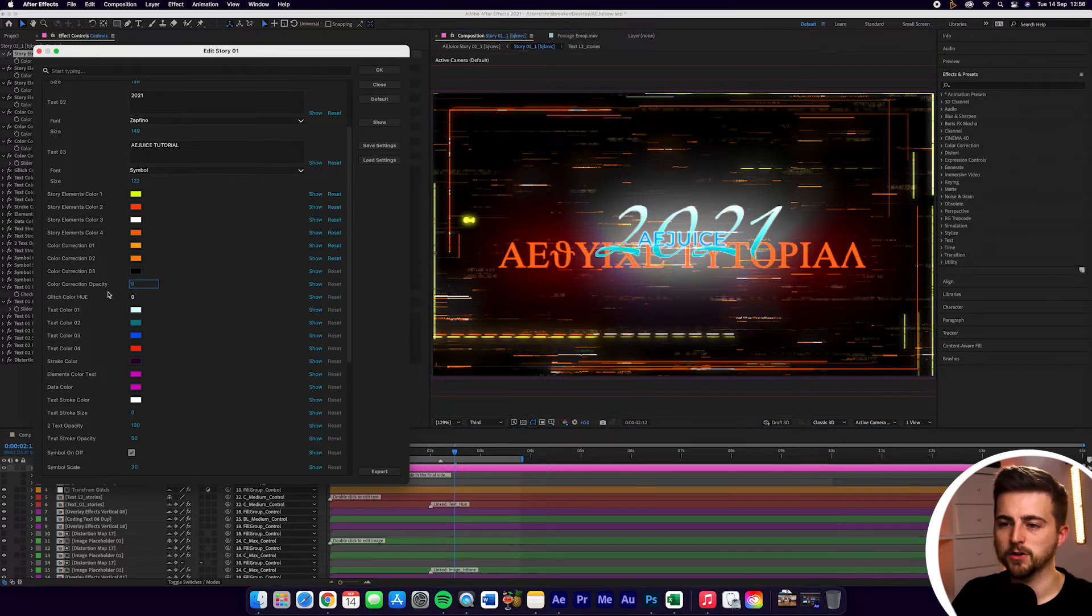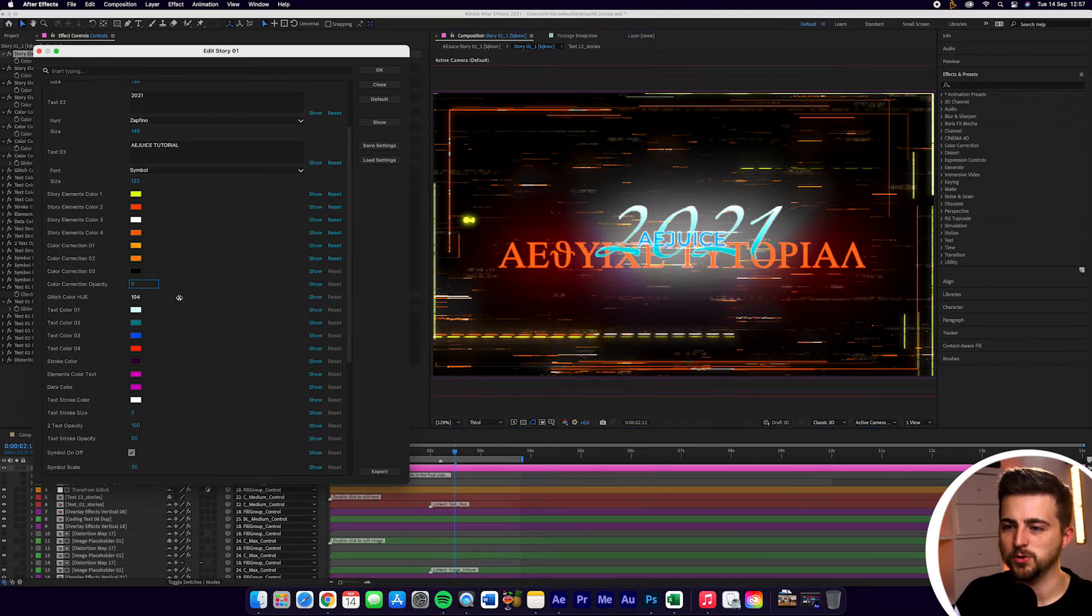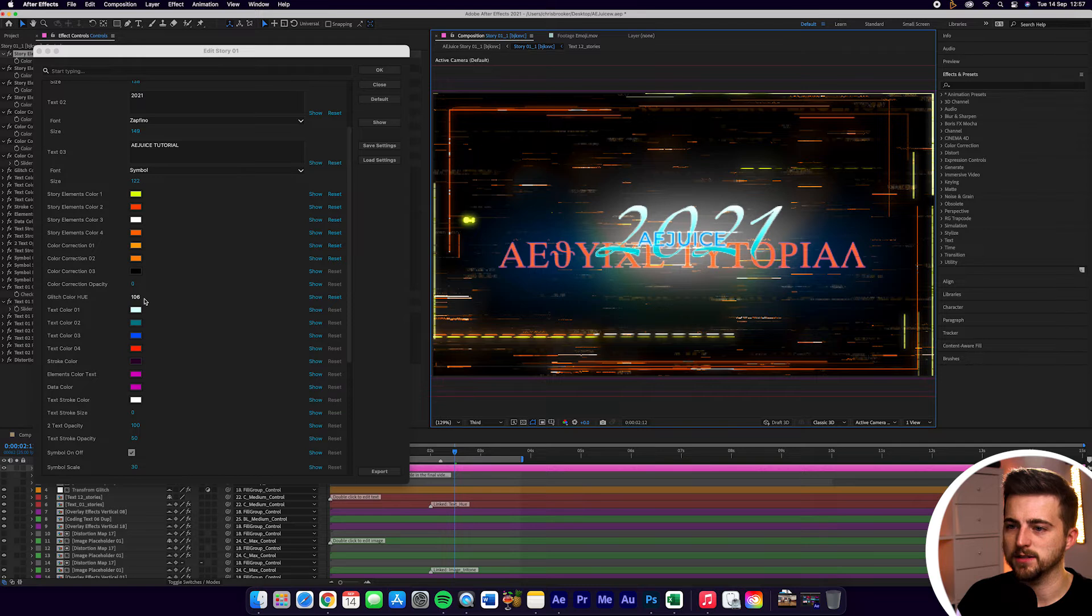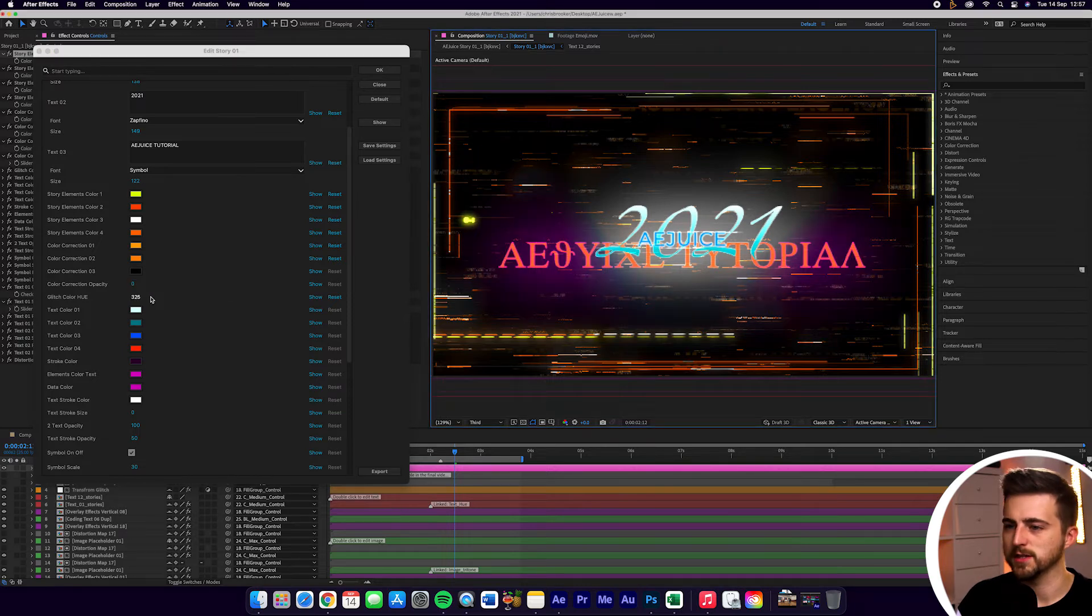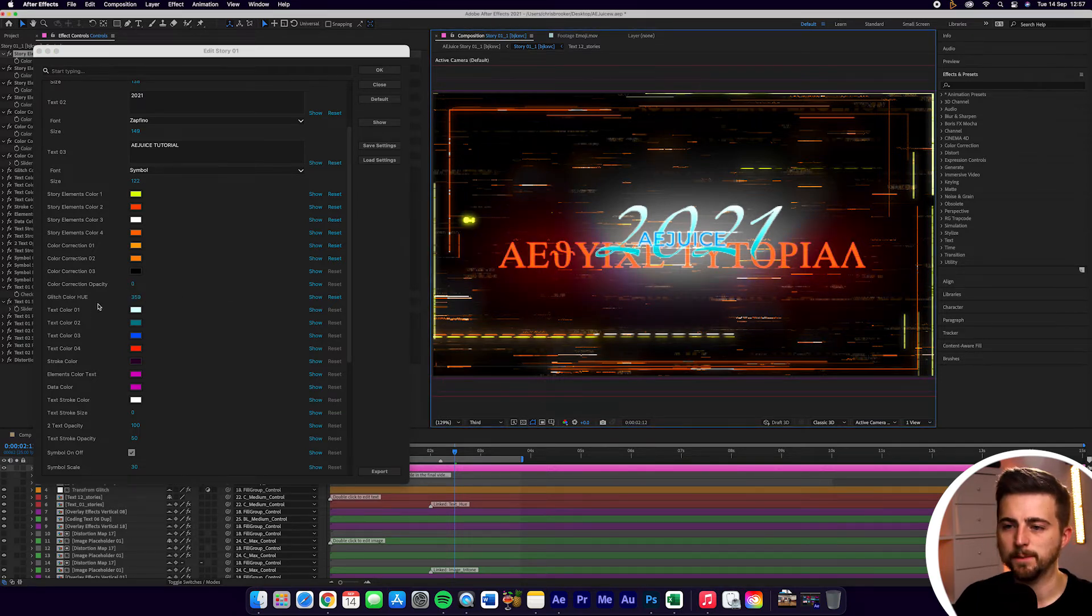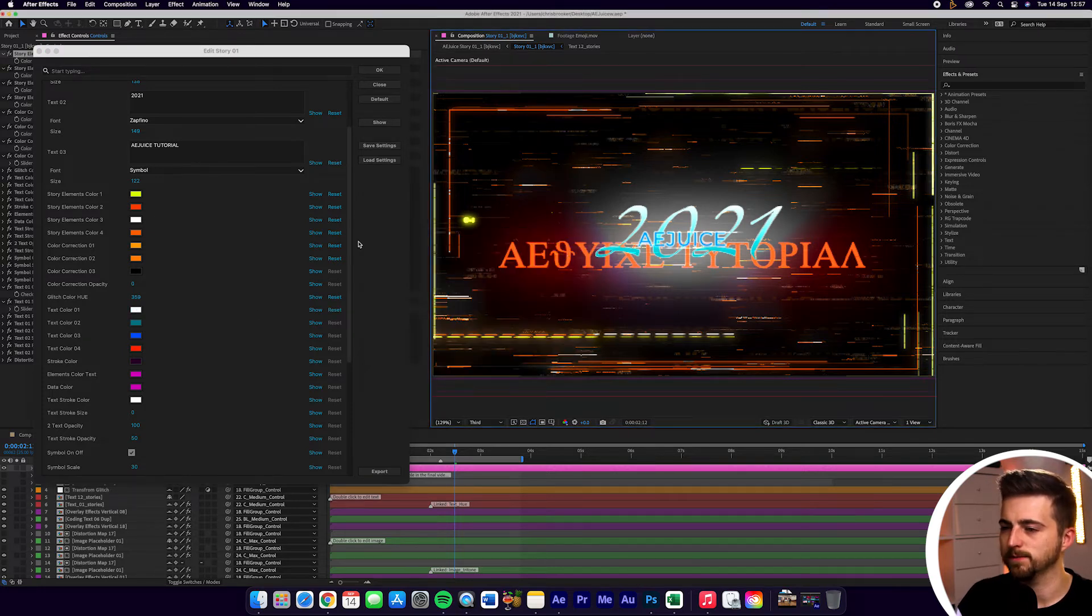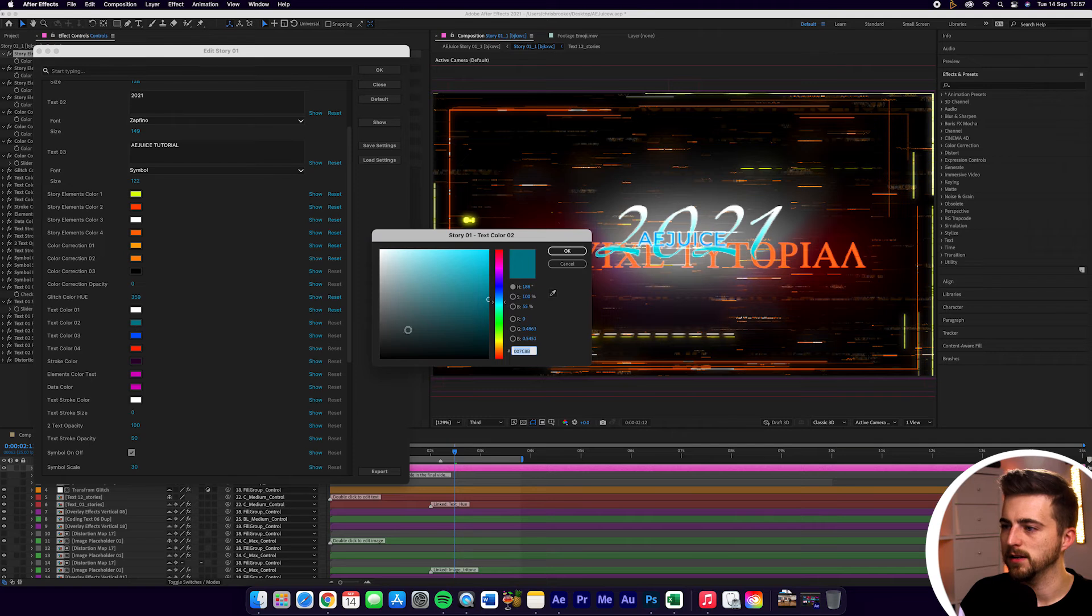Then you've got color correction opacity, glitch color hue. So you can drag this to change the look of that. As you can see, if I just increase this and play with this number, it's going to keep changing. Then we've got our text color. So I can change text color 01 to a white. Text color 02 I'm going to make orange.